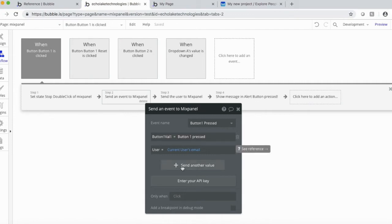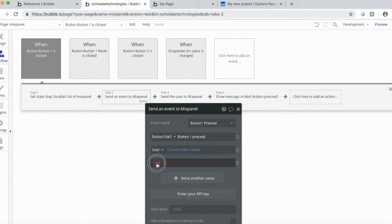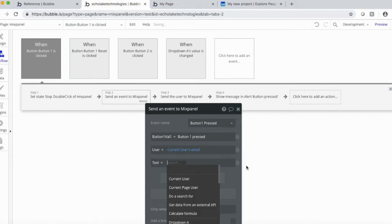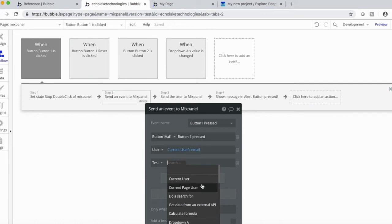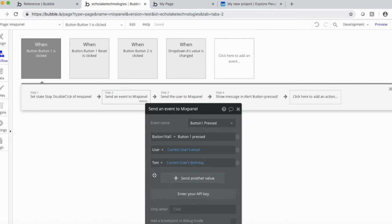Now, what I've done in here, you see there's send another value. So what I did was I created these two other values to send, and these are made up. I'll just do, you know, I'll say test here, and then current user's birthday because I have that set up in the database.